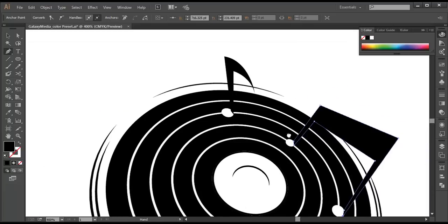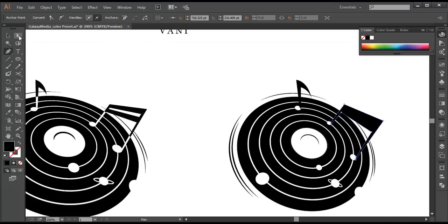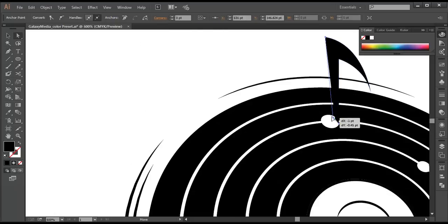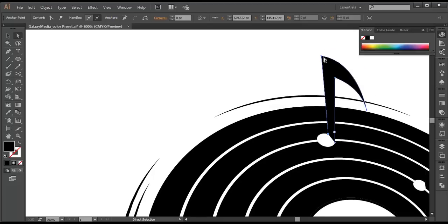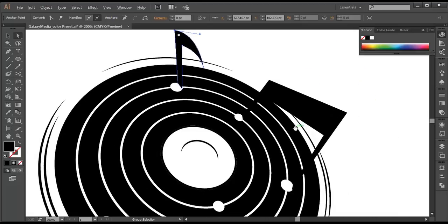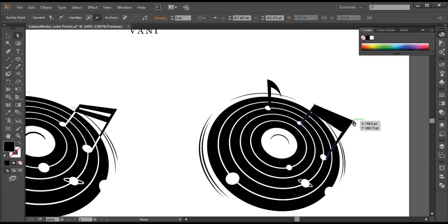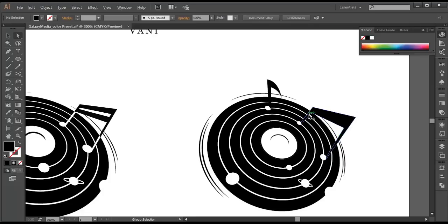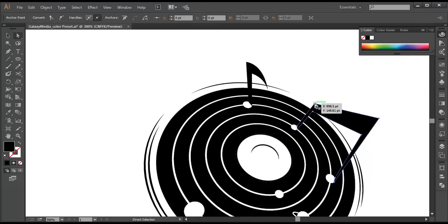We need to draw one more here. Before that, let's do the adjustment first with the direct selection tool. We need a little adjustment here — select these and place them in the proper place. With the arrow keys you can do the placement to the proper position.